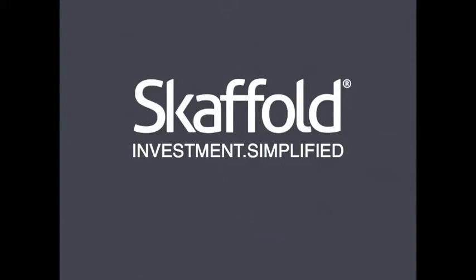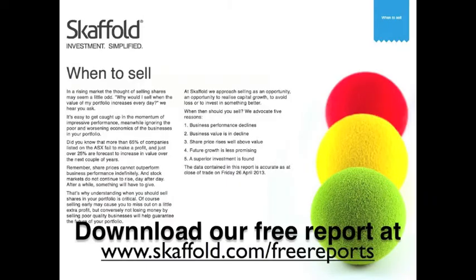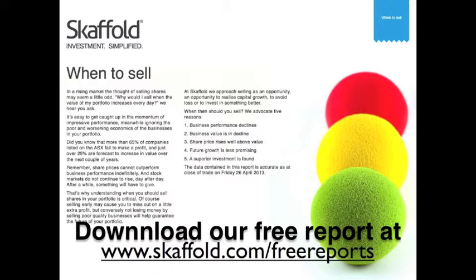Thanks very much, Jeremy. As Jeremy pointed out, I'm a bank manager by day and by night, Skaffold user, so it doesn't normally come naturally to me, but it is a passion of mine. Just to give my background, I'm a founding member of Skaffold. I personally use Skaffold to manage my personal investments as well as my family's super, and prior to Skaffold, my investment results tended to roll with each new fad.